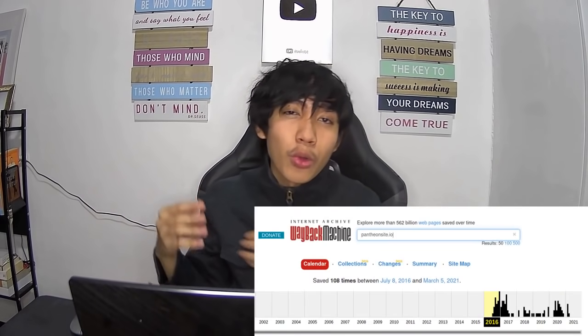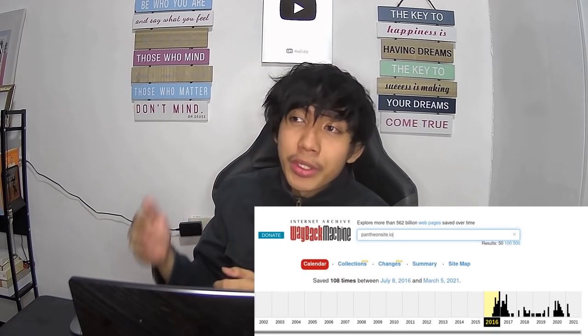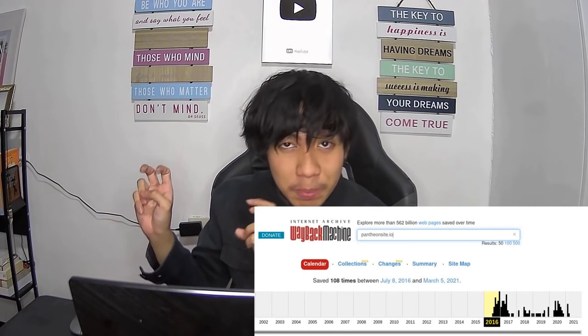The next step: go to web.archive.org and input the main website of the suspicious link. You can see the history of that website and its changes over time. If it is changing from finance to business to shoes to gaming, then it is probably malicious. You can also check if there's any asking for credentials or cloning of Facebook, Google, or other sites. That's it for today — if you found this helpful, don't forget to like, share, and subscribe.